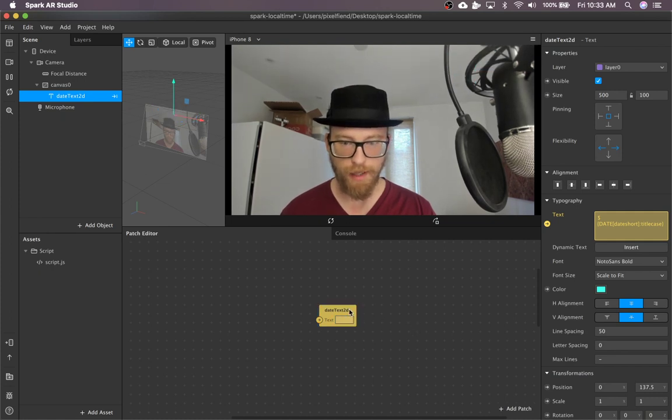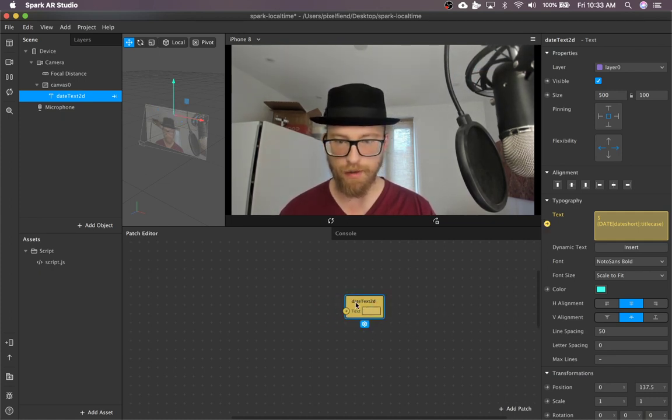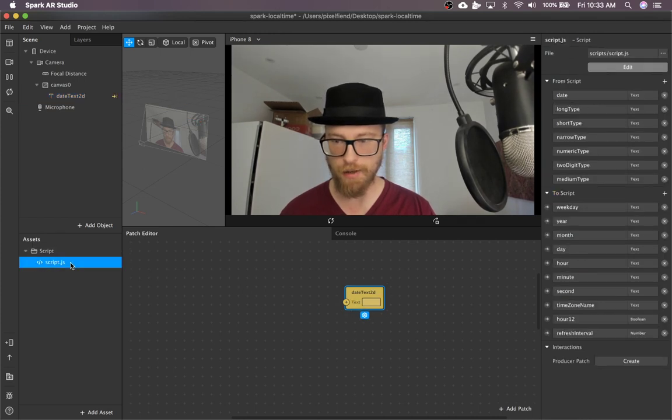So I'm going to clear that out. Once you have your text input in the patch editor, you want to drag this script over.